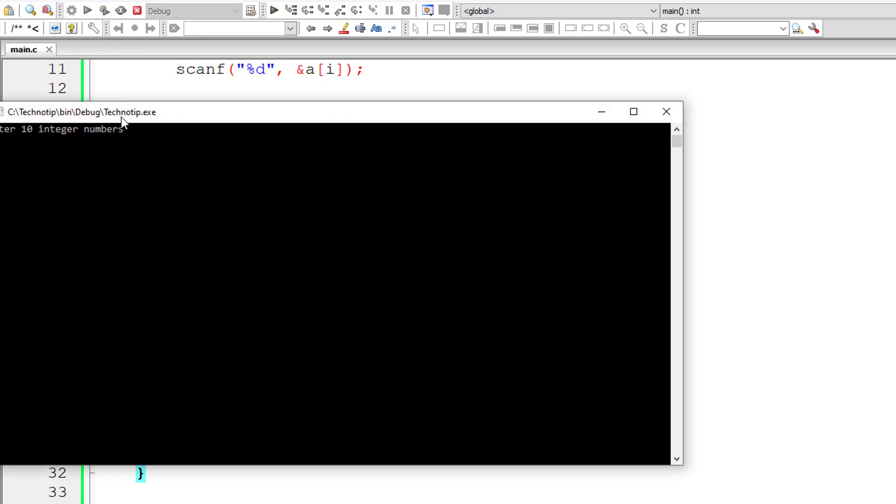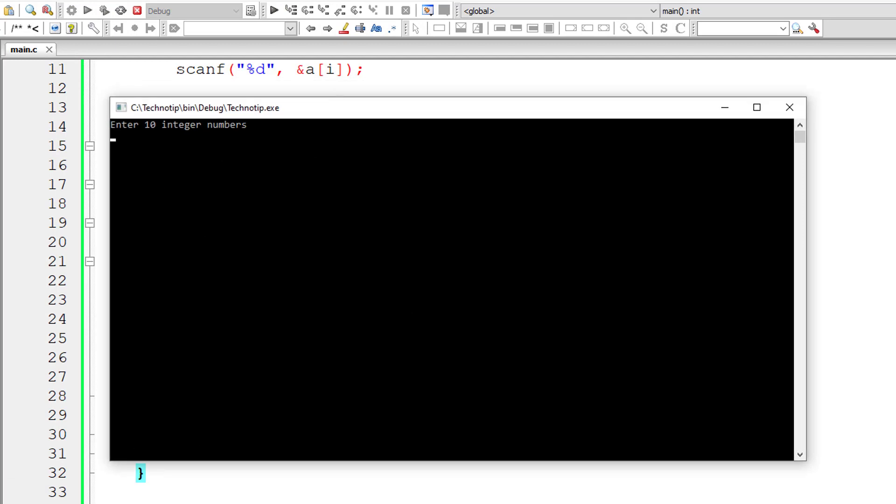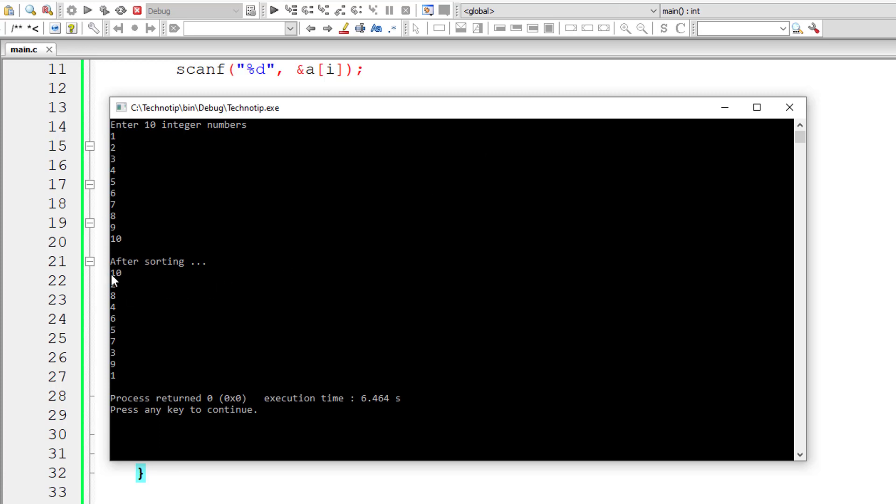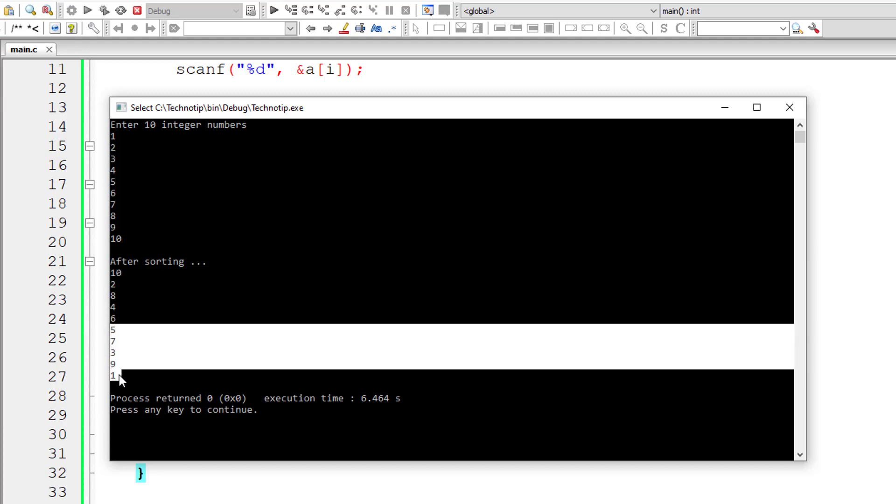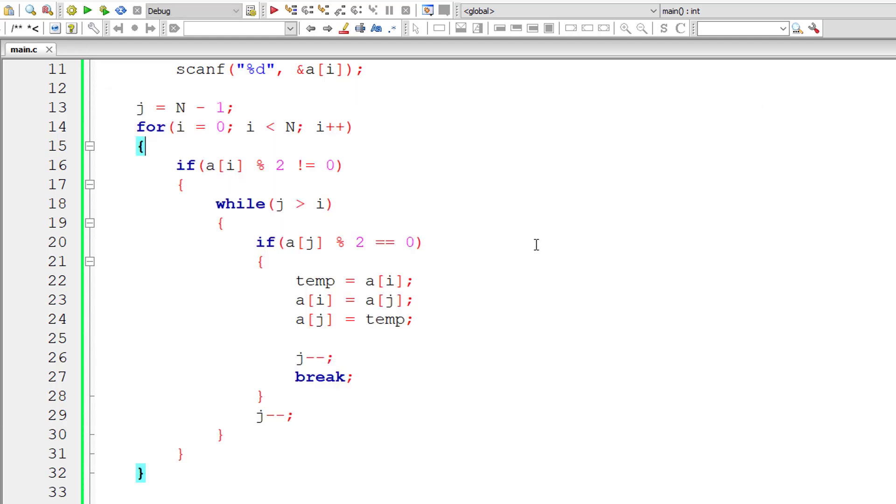It looks fine to me. I'll give 1, 2, 3, 4, 5, 6, 7, 8, 9, and 10. Again, we have even numbers at the top and odd numbers at the bottom. Again, we reduce the number of iterations.